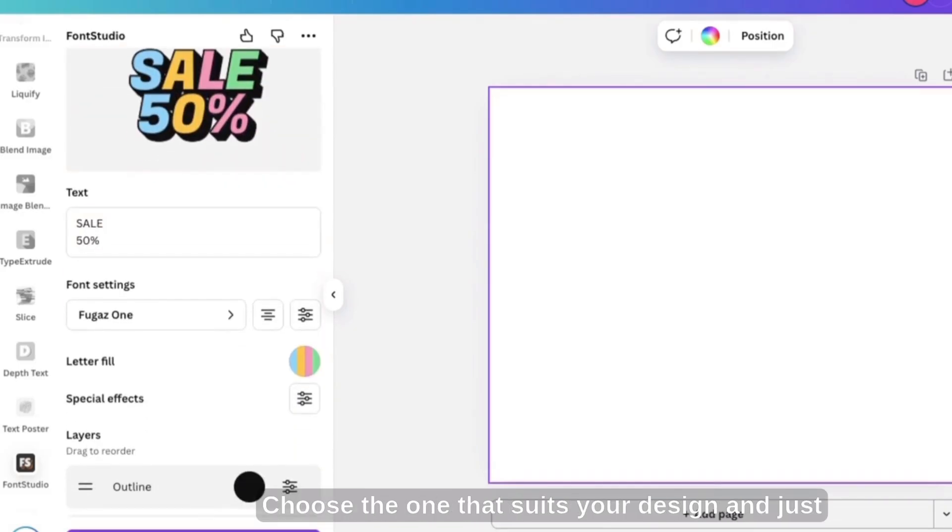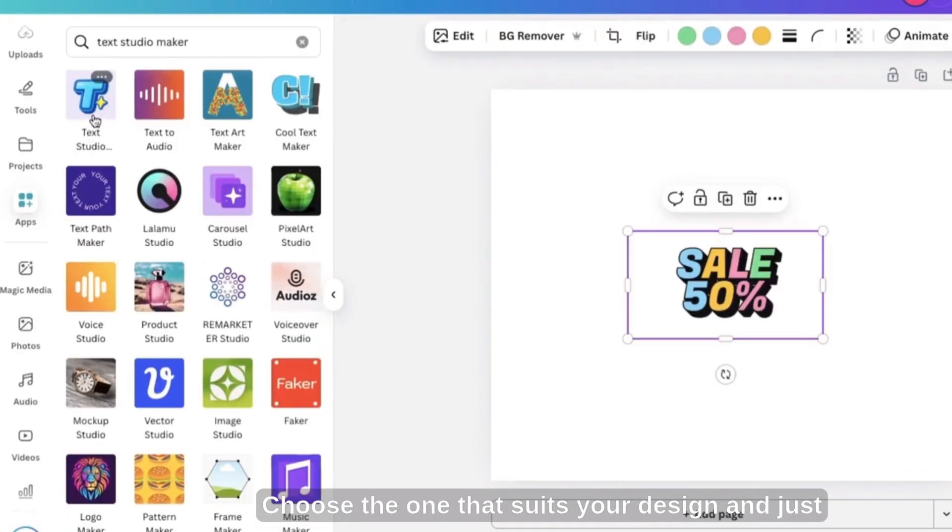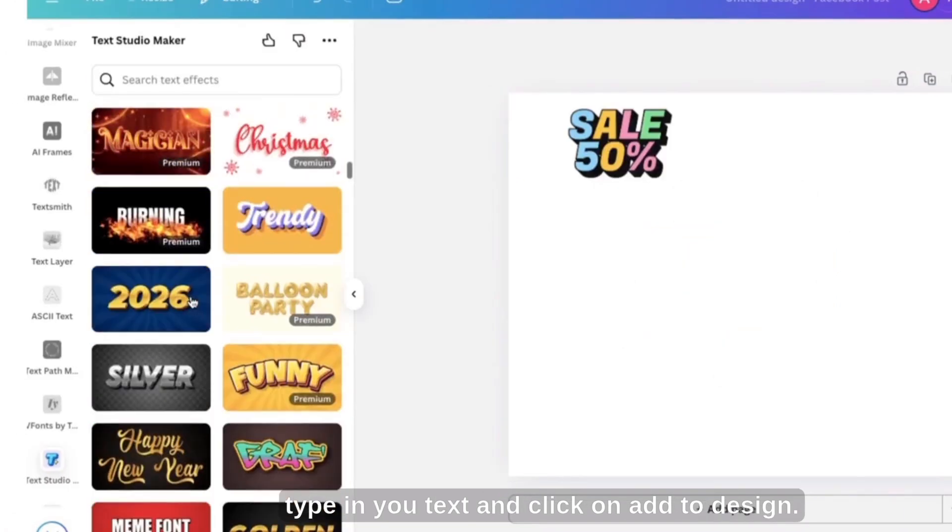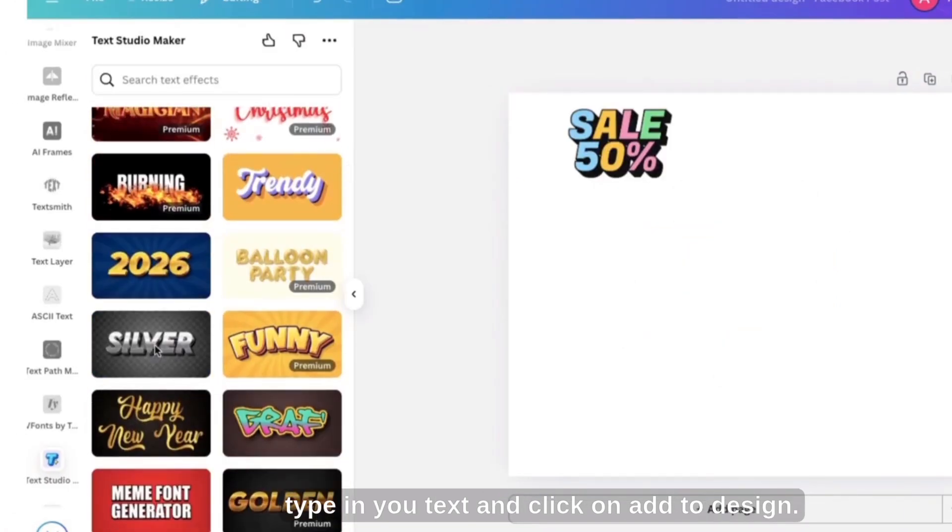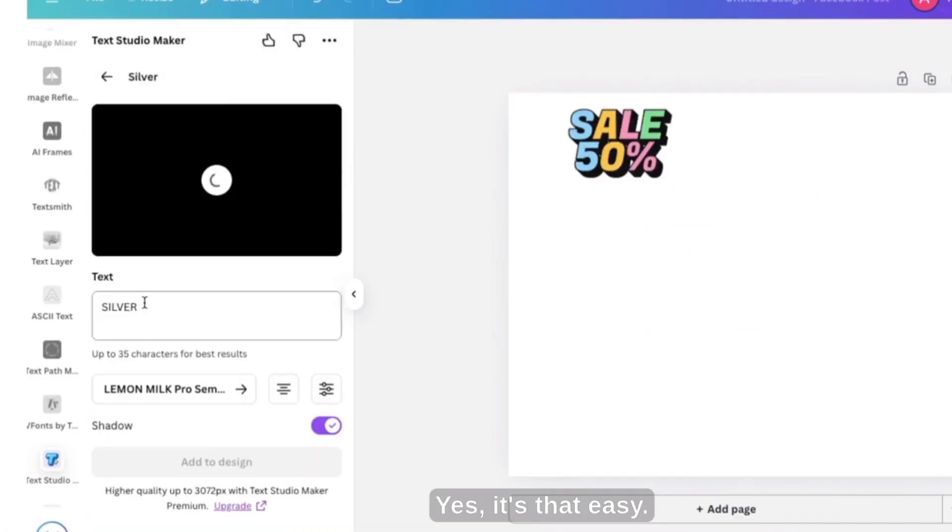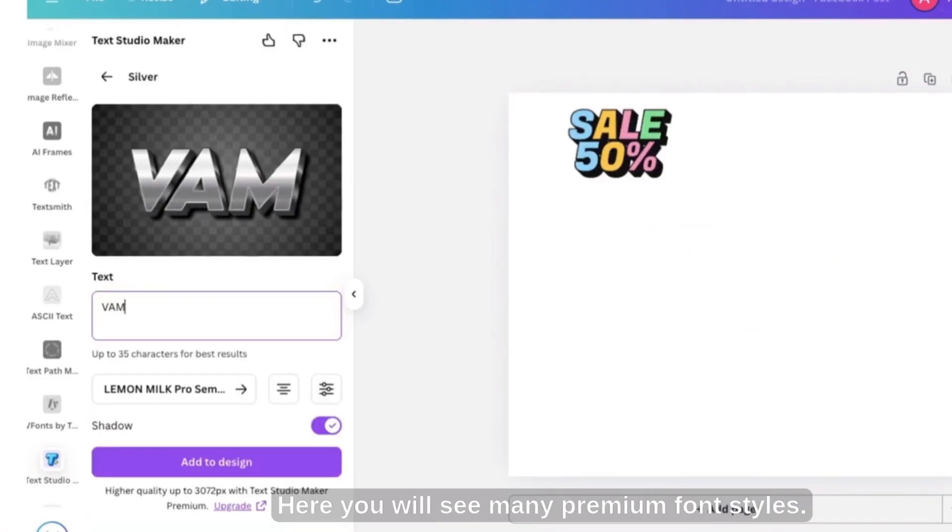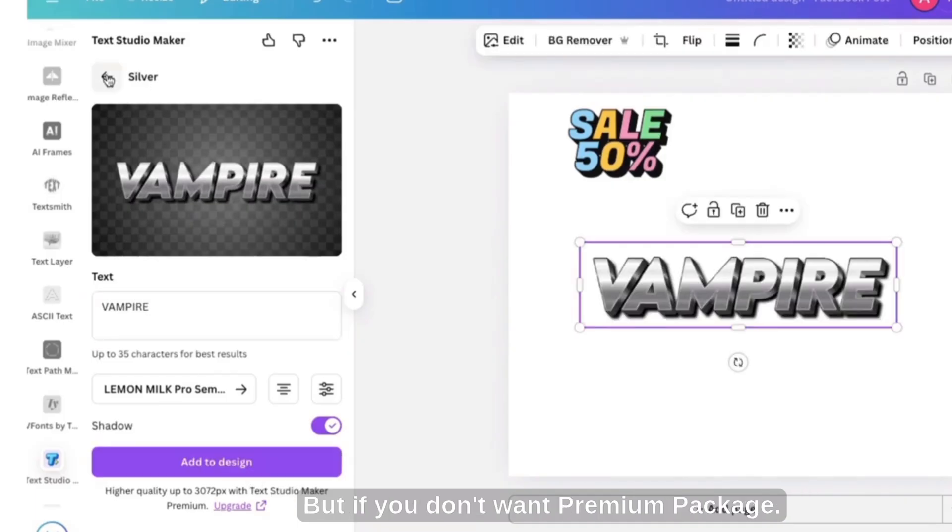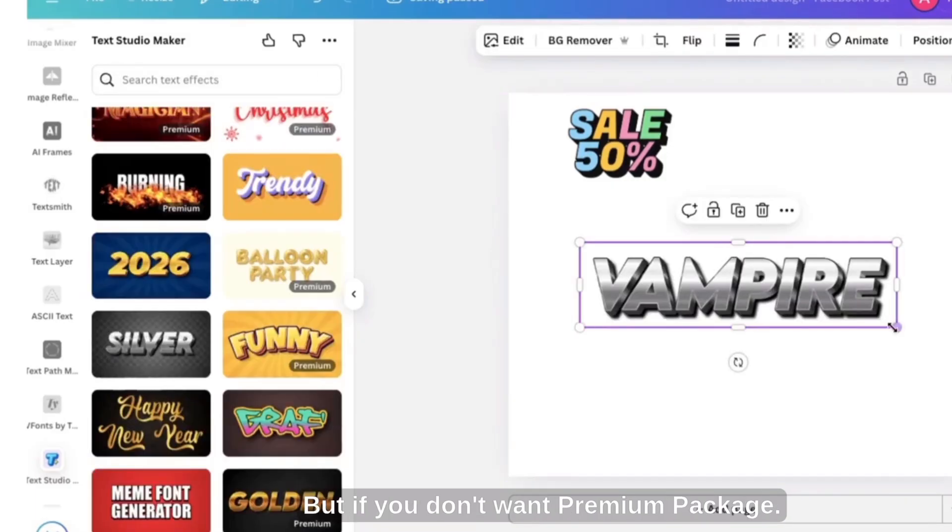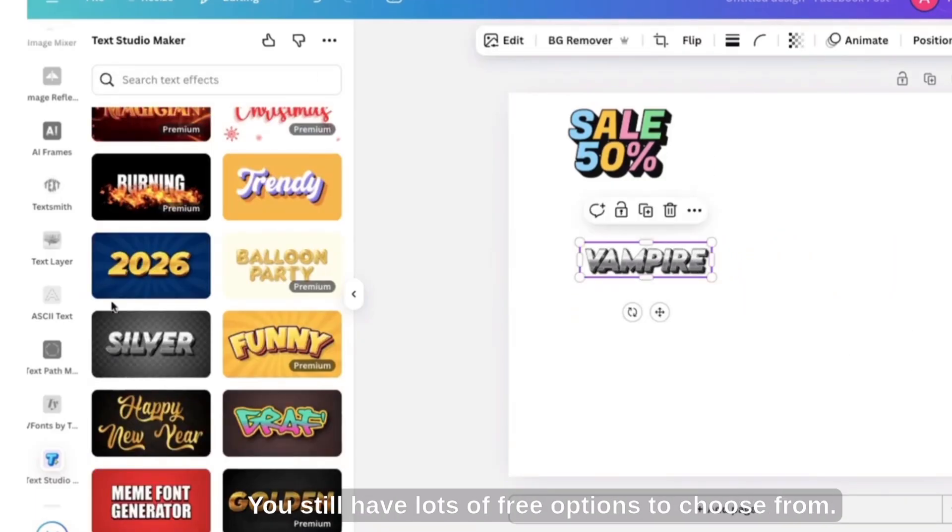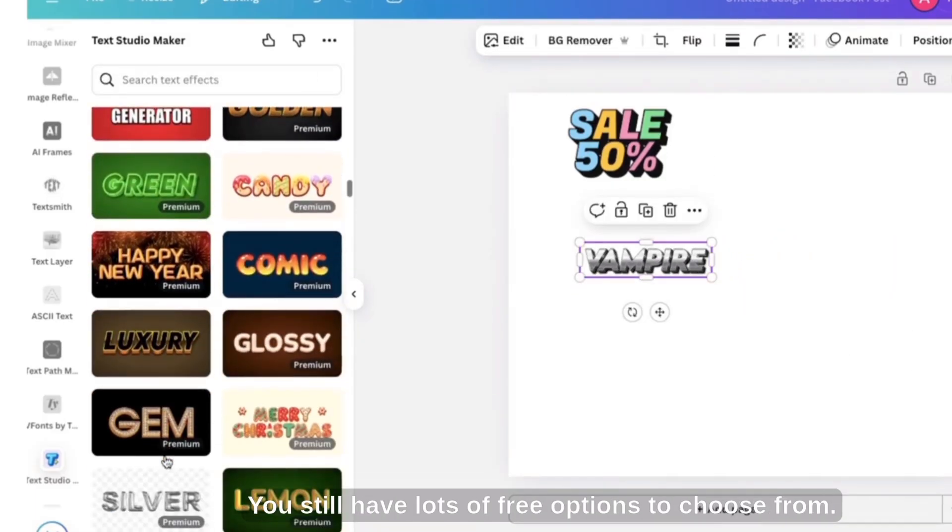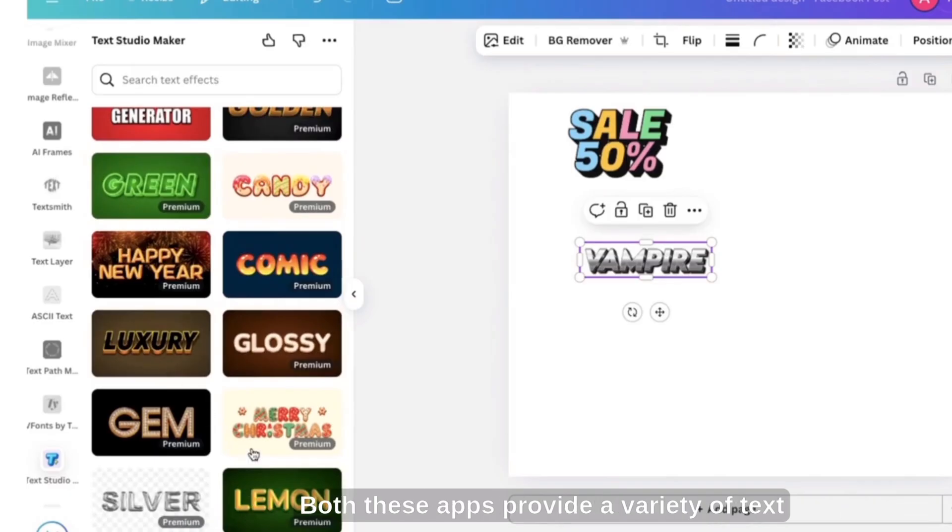Choose the one that suits your design, and just type in your text, and click on Add to Design. Yes, it's that easy. Here you will see many premium font styles, but if you don't want to buy premium package, you still have lots of free options to choose from.